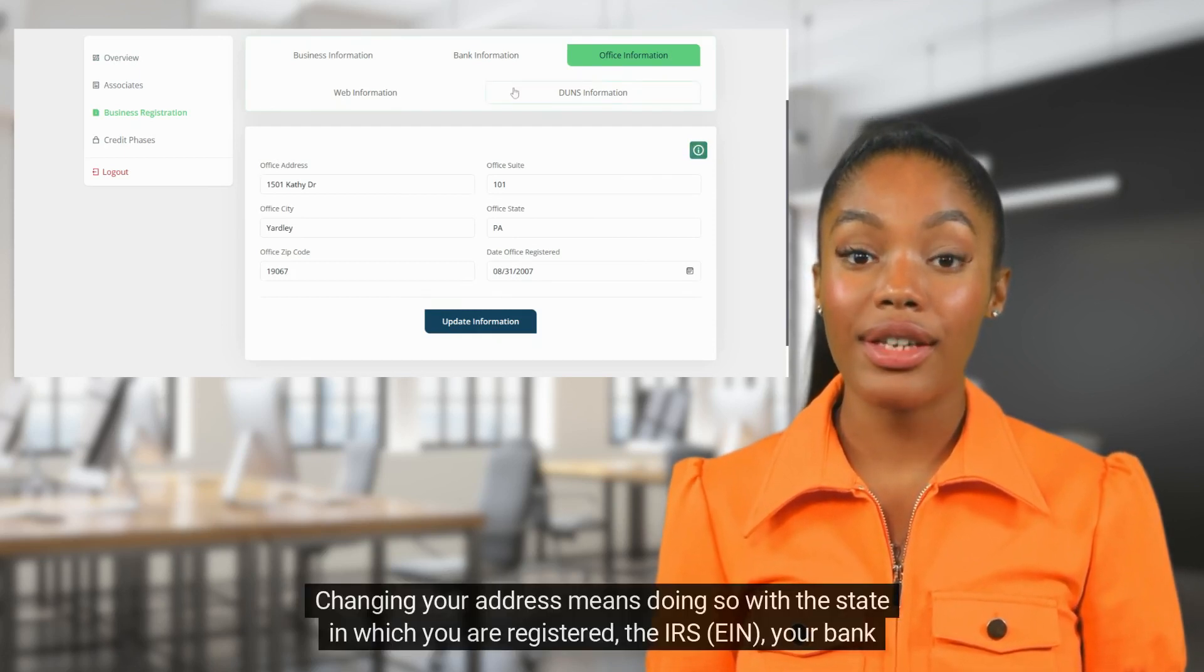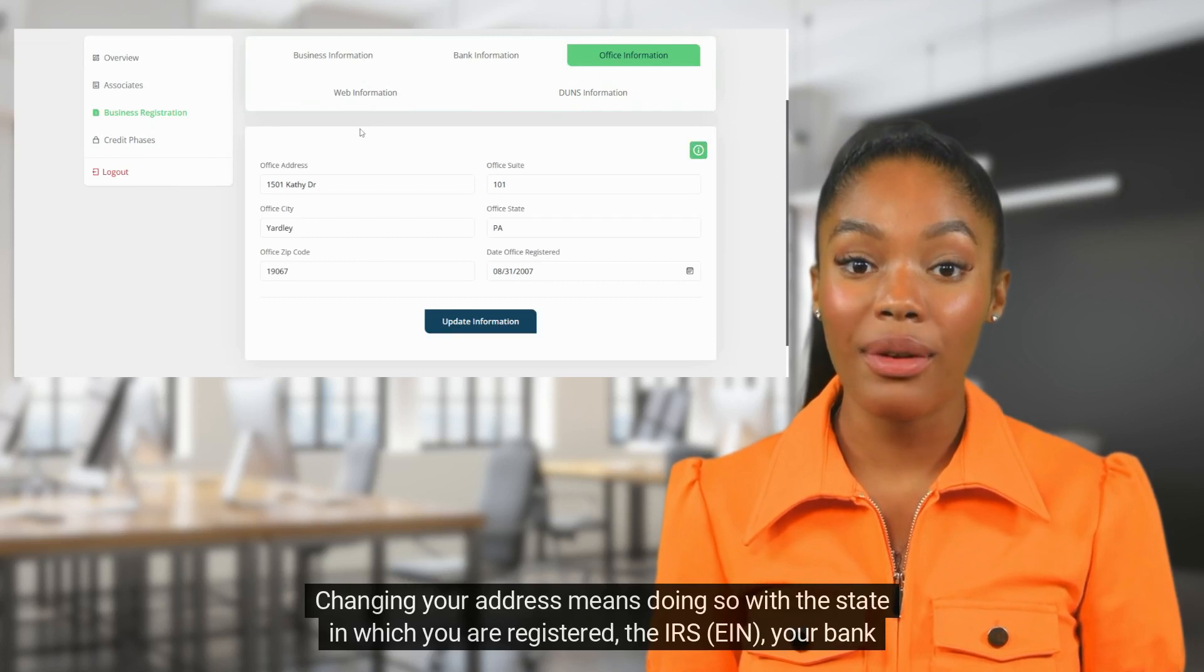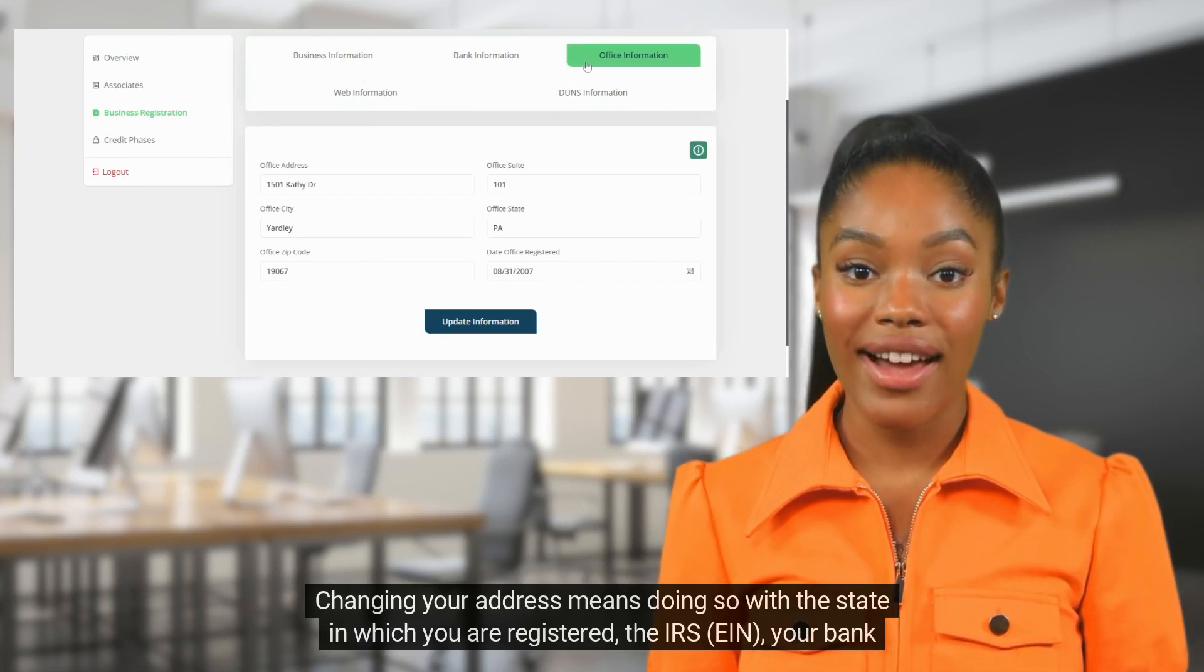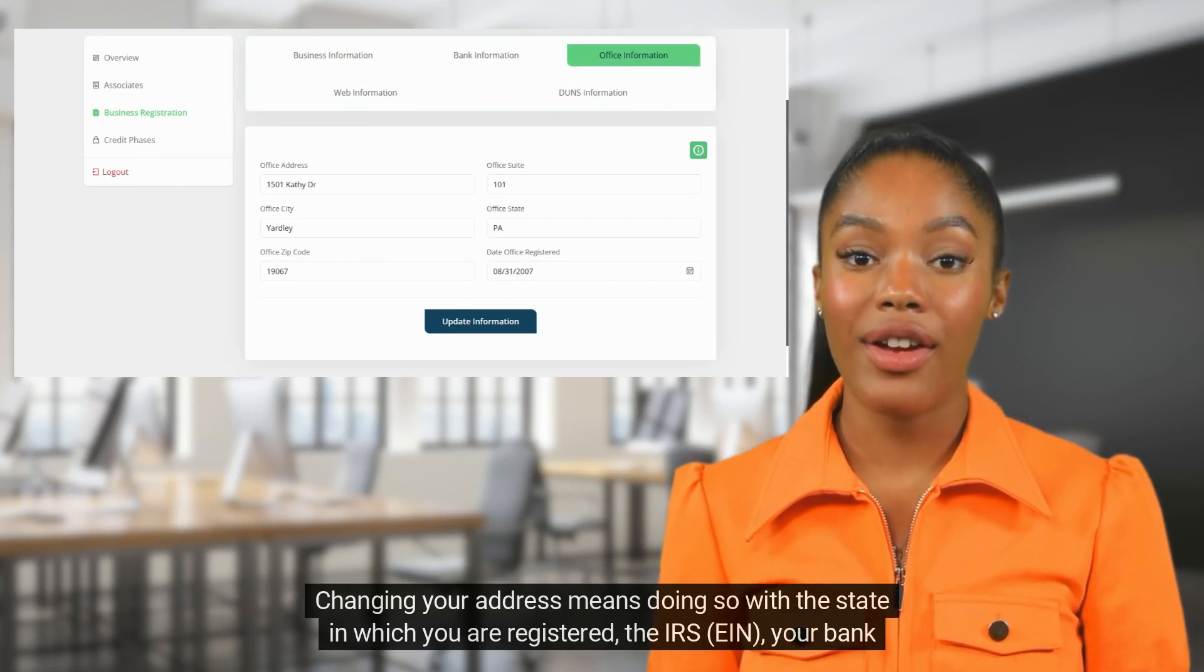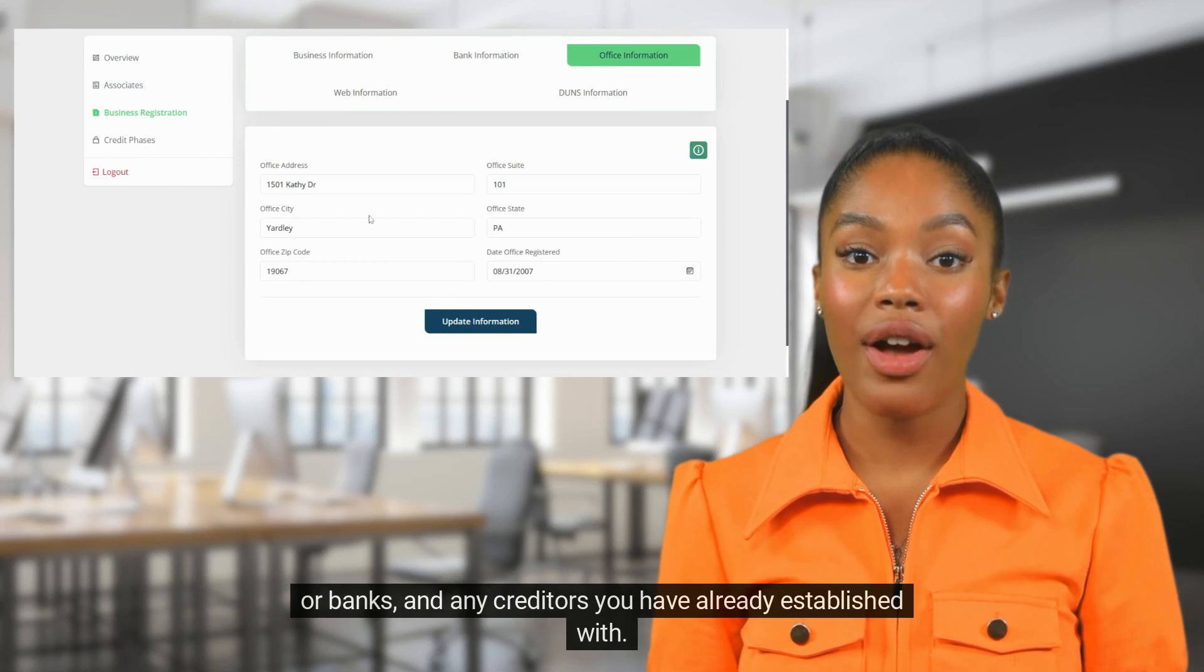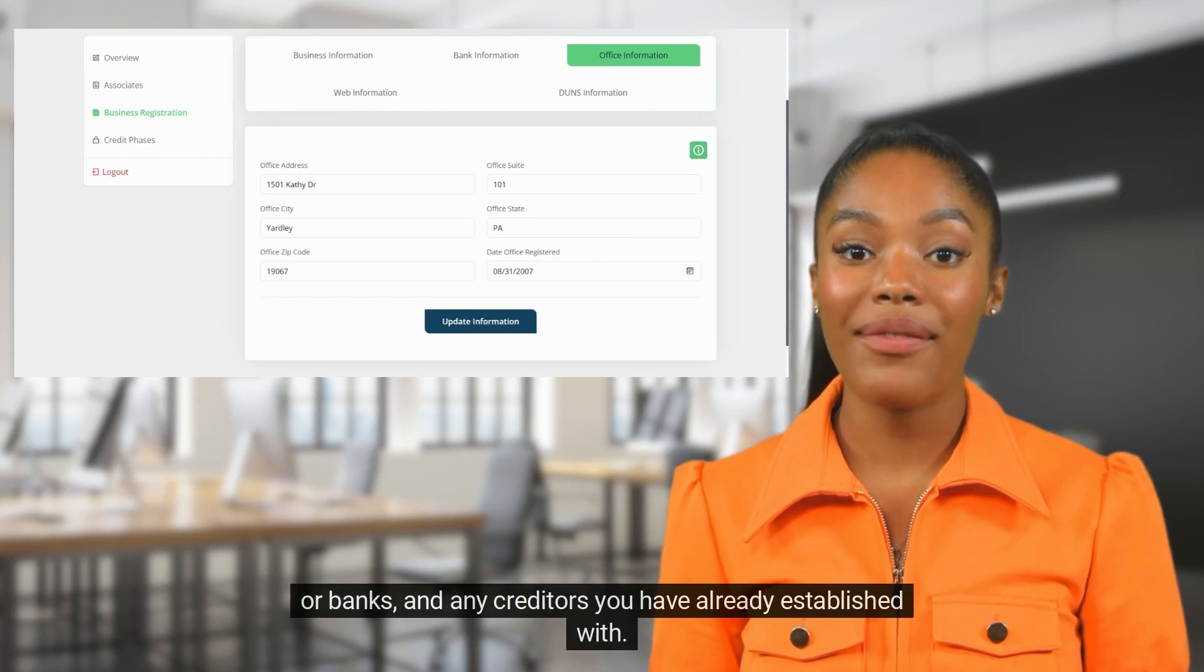Changing your address means doing so with the state in which you are registered, the IRS, EIN, your bank or banks, and any creditors you have already established with.